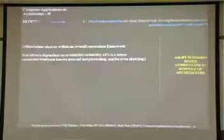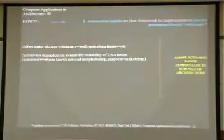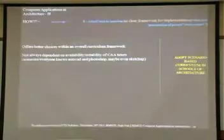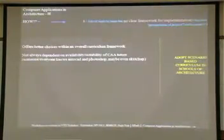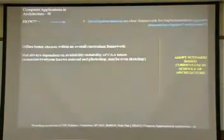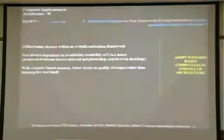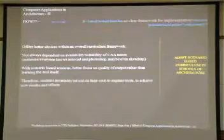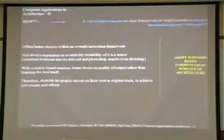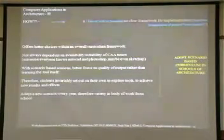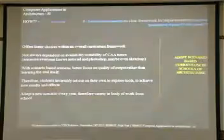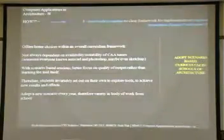Adopt basically a scenario-based curriculum in schools of architecture for computer applications. This offers better choices with an overall curriculum framework. You're not always dependent on the availability and suitability of CAA tutors. Everyone always knows some AutoCAD, Photoshop and SketchUp. Once you set the framework you don't really need an expert to come and teach these tools. Maybe it's a former student or someone within the department can take this up. The idea is to simplify this and make it much easier to implement. With scenario-based sessions, better focus on quality of output rather than learning of the tool itself. Students invariably set out on their own to explore tools to achieve new results. Adopt a new scenario every year. Therefore variety in the body of work from schools.